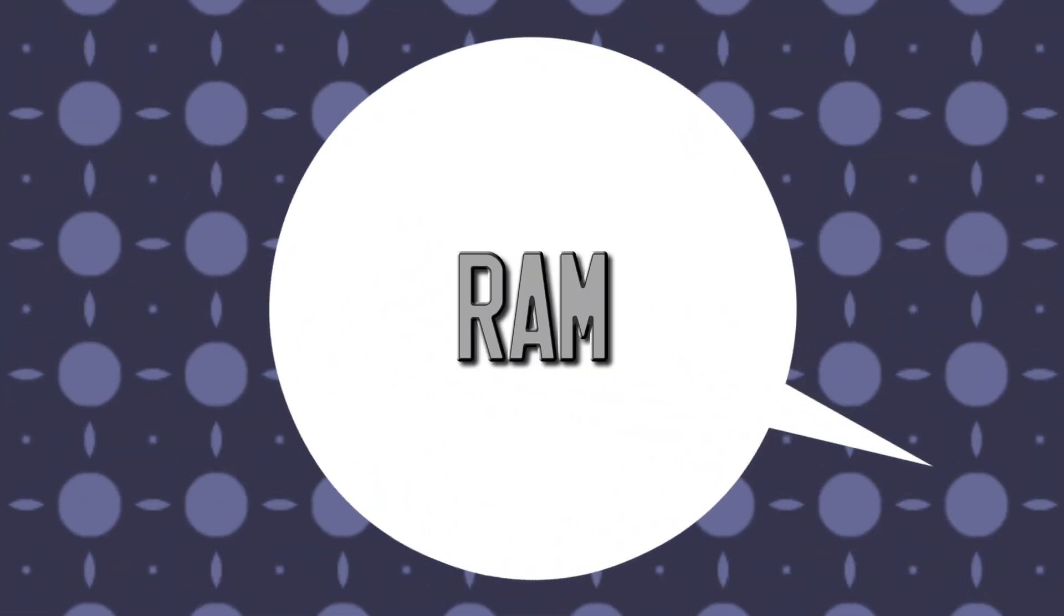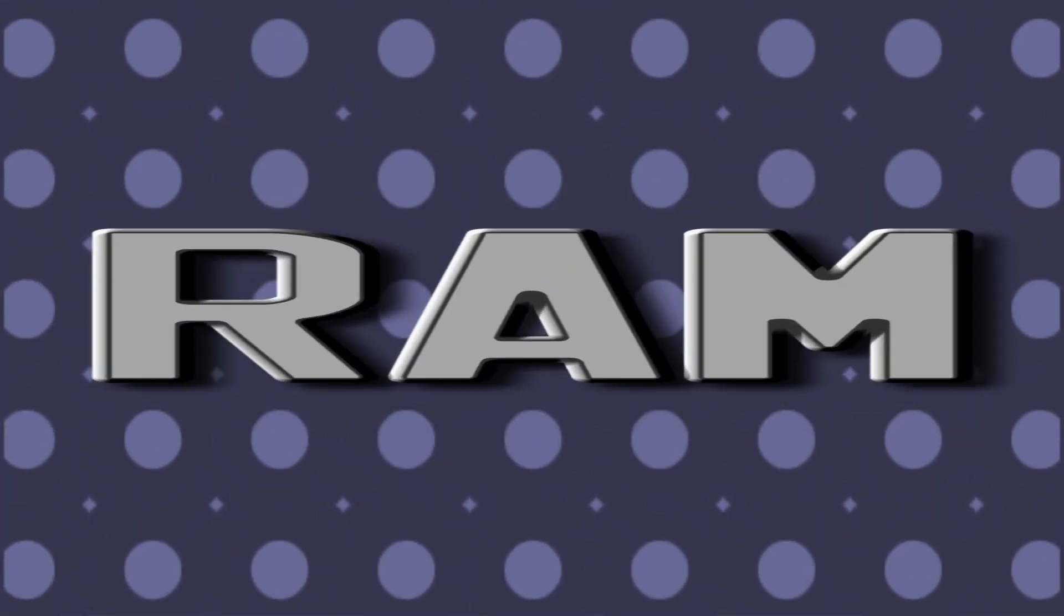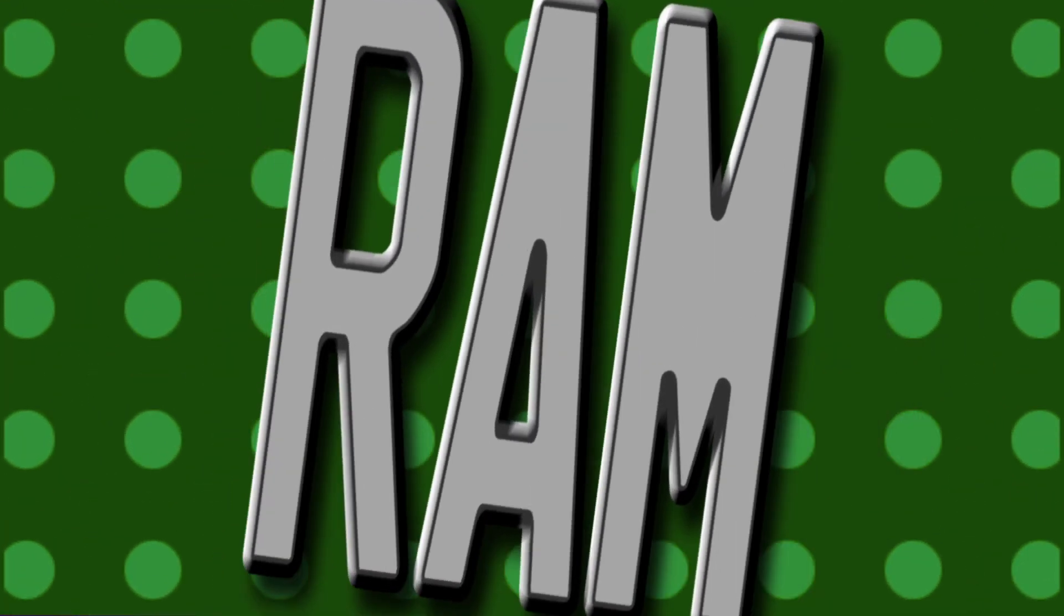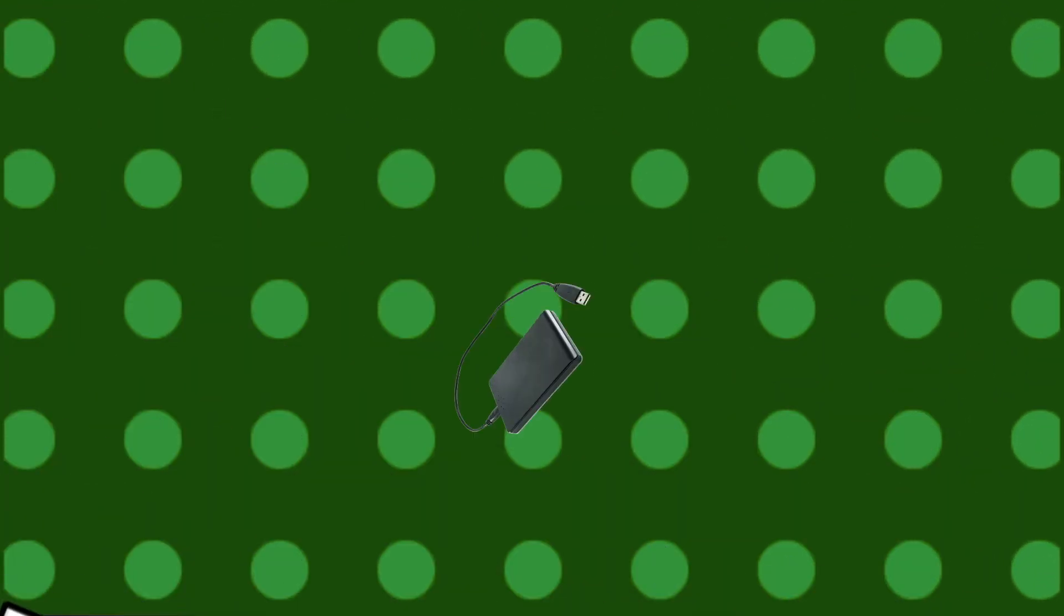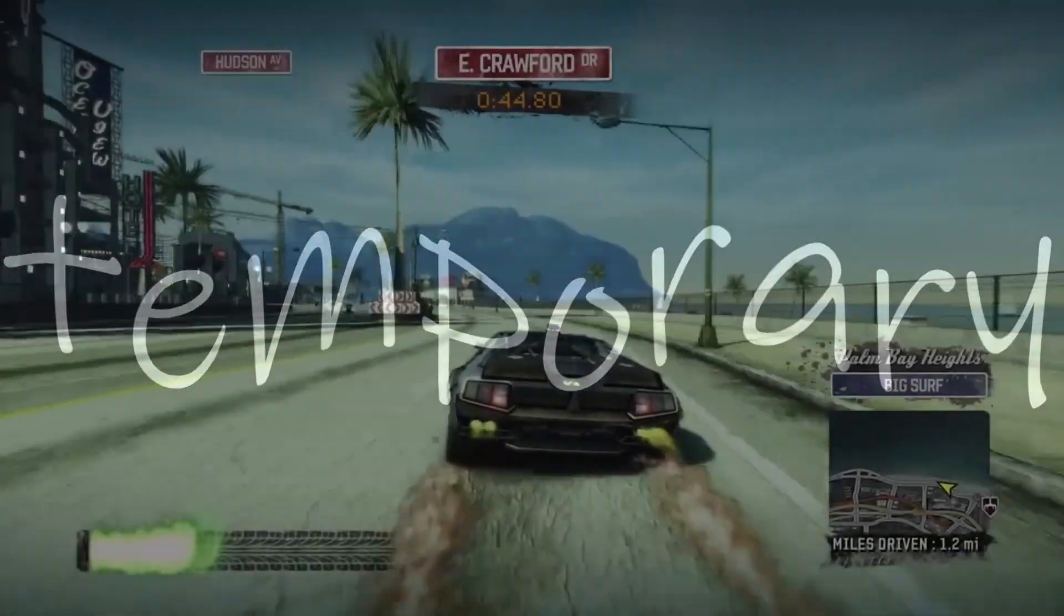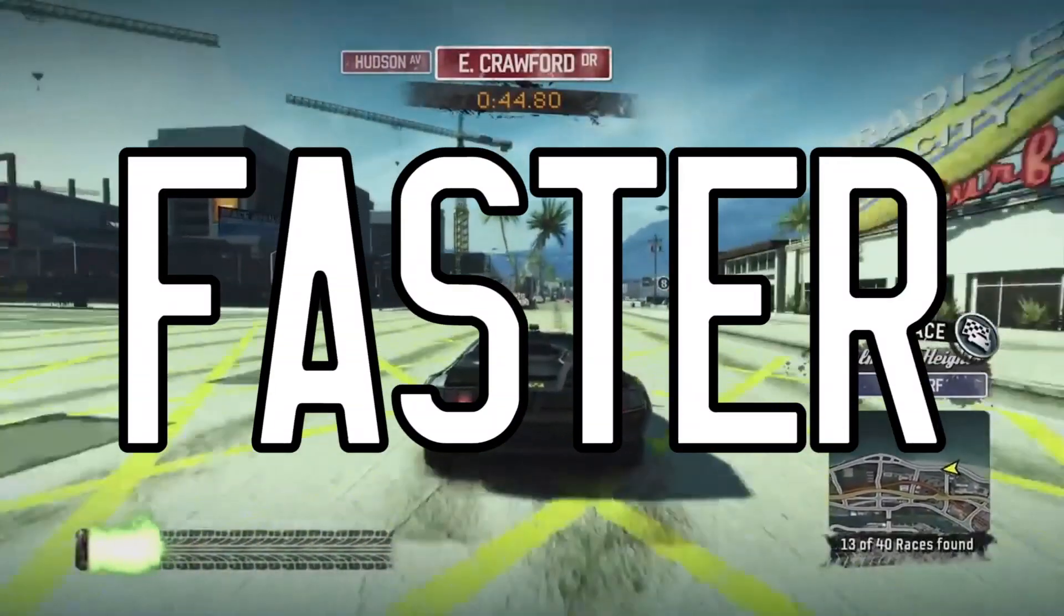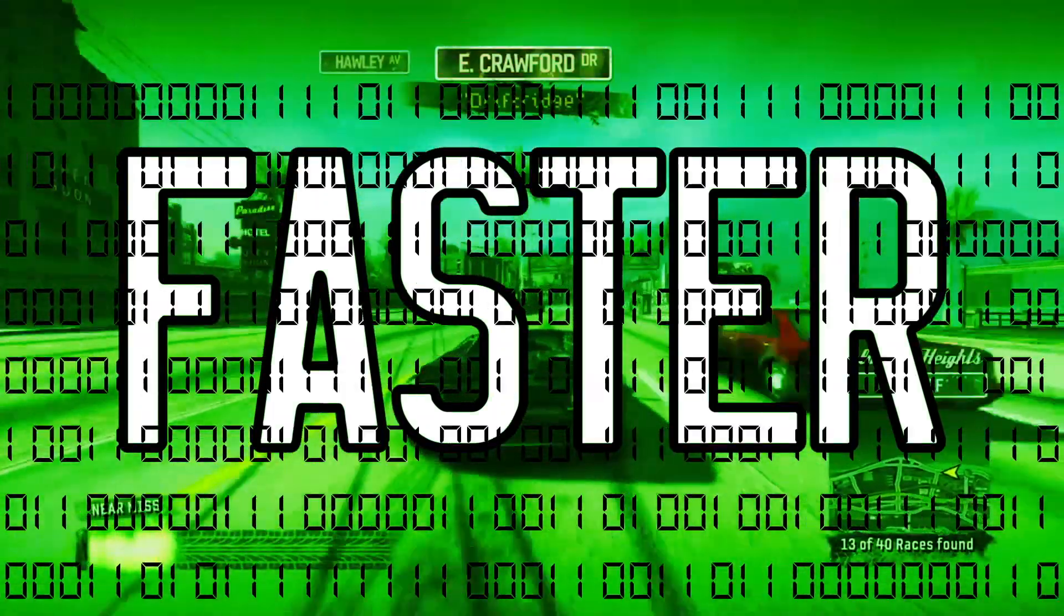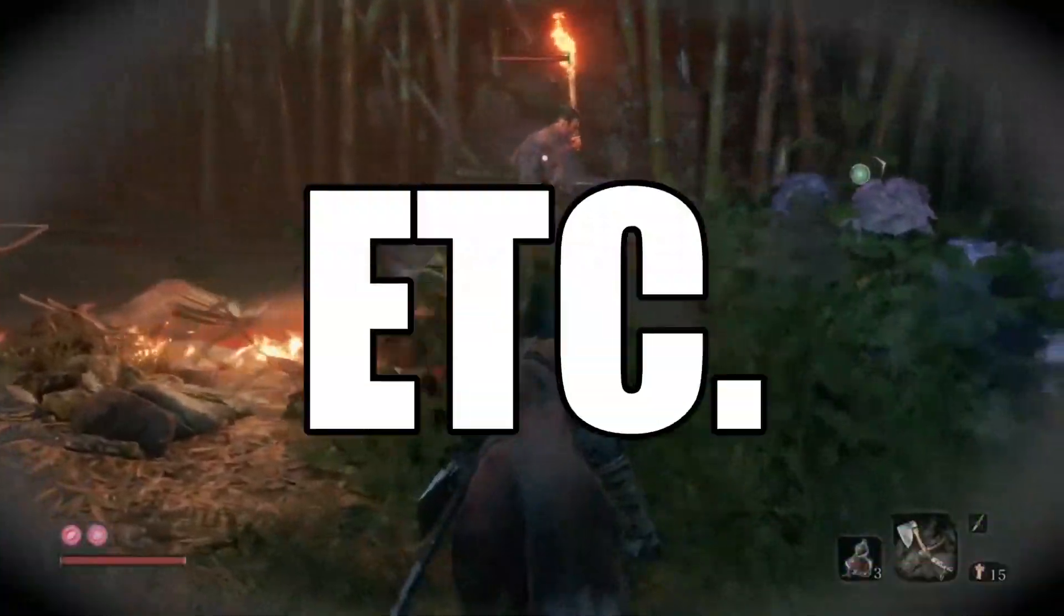So to talk about RAM, we first have to lay out what RAM exactly is. As the name implies, random access memory is memory, but not the same as a hard drive type memory. It's temporary and intended to be significantly faster than a hard drive, simply for calculation, loading purposes.